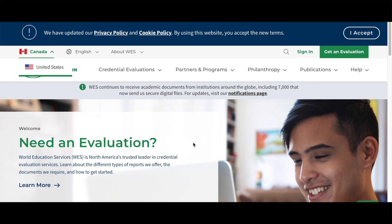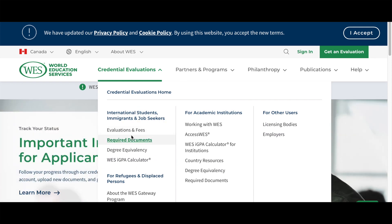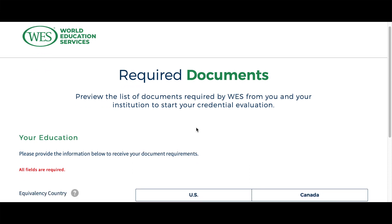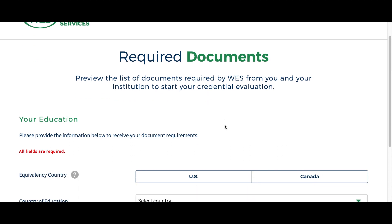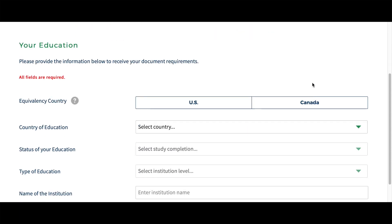Okay, here we are on the main page of WES. Make sure that you choose Canada instead of United States before creating the account. In order to pay and get your ECA done, you need to check which documents you actually require, so go to 'Credential Evaluations' and press 'Required Documents.' Here you can preview the list of documents required by WES from you and your institution to start your credential evaluation.